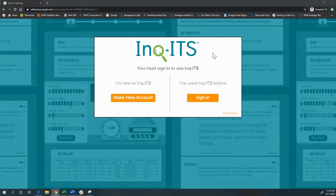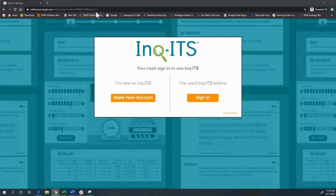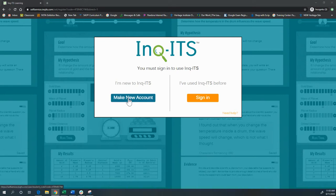Hi, so I'm accessing InqITS as a student for the first time. My teacher gave me a link and I clicked on that link and I've never been here before. So I'm going to make a new account.